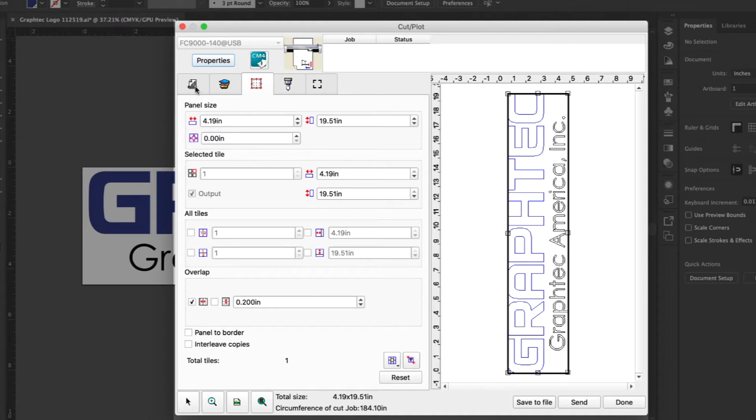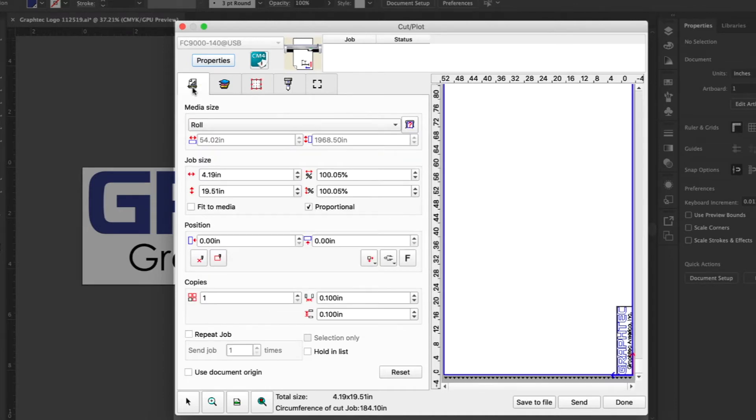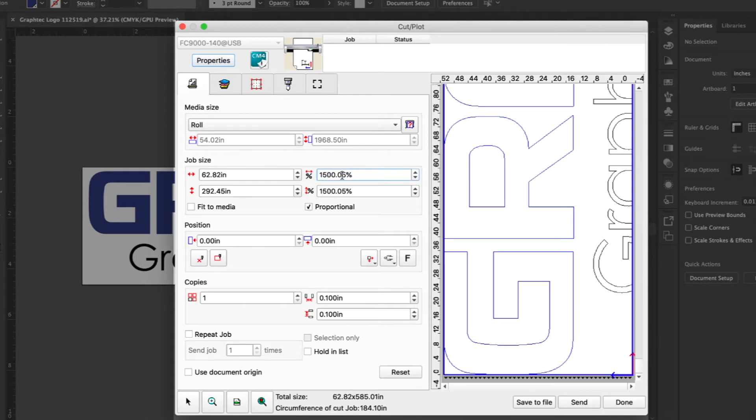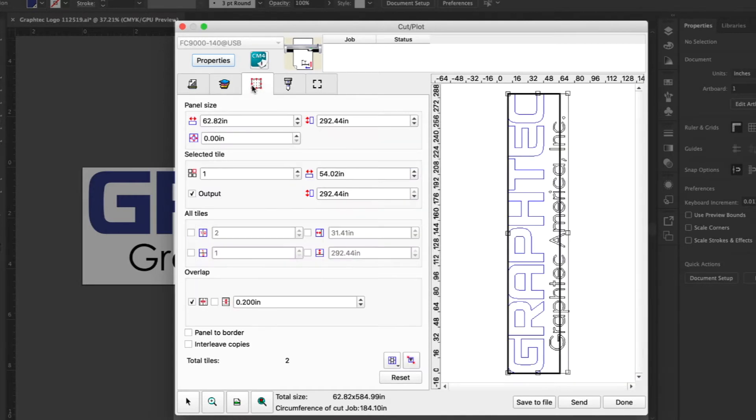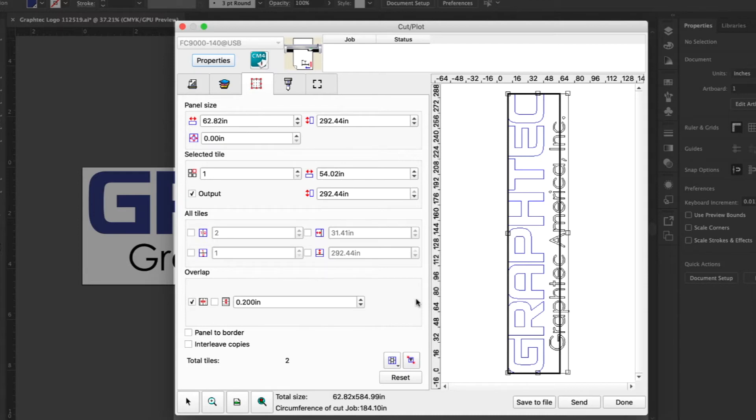Increase the size of the job design so that it is larger than the actual media itself. And return to the panel tab. The software automatically panels the job based upon the size of your media. This shows why it is important to make sure that our media is set to the actual media size loaded in our cutter. In a few moments, we will show how to set the media to the exact size of the media loaded in the cutter.